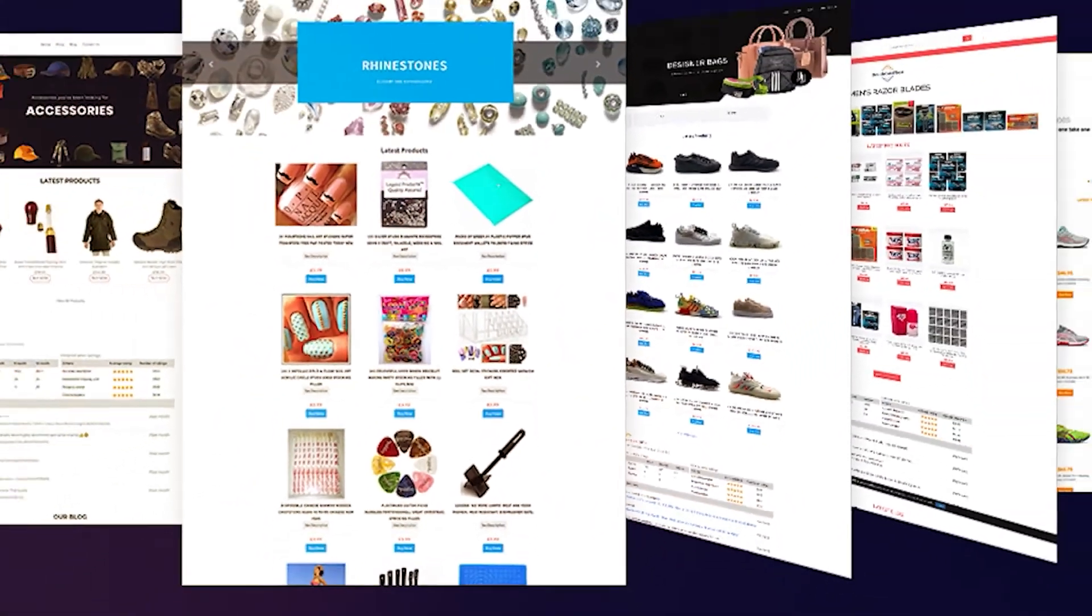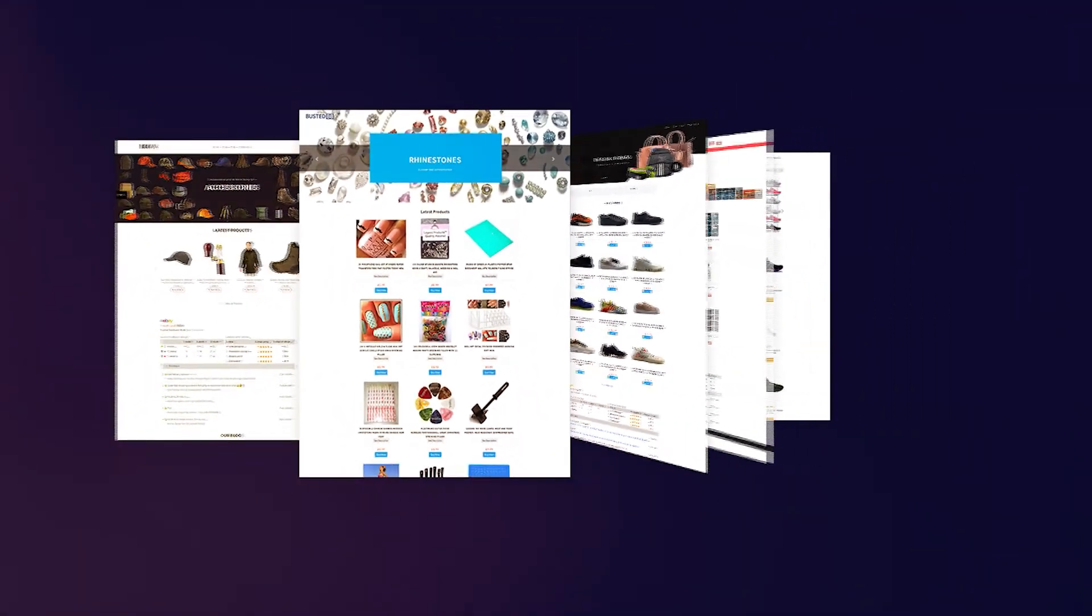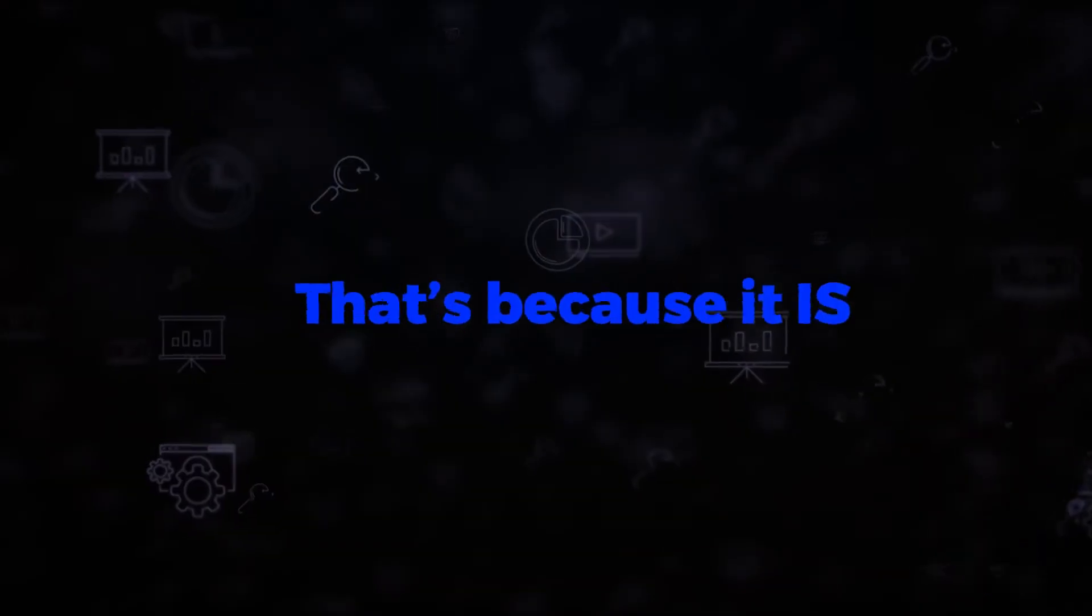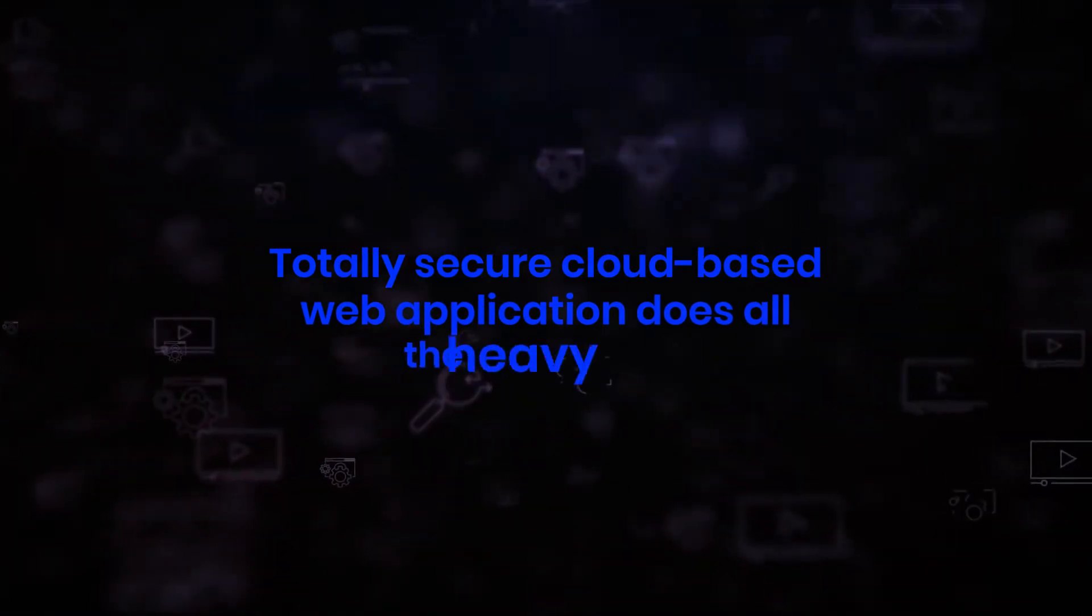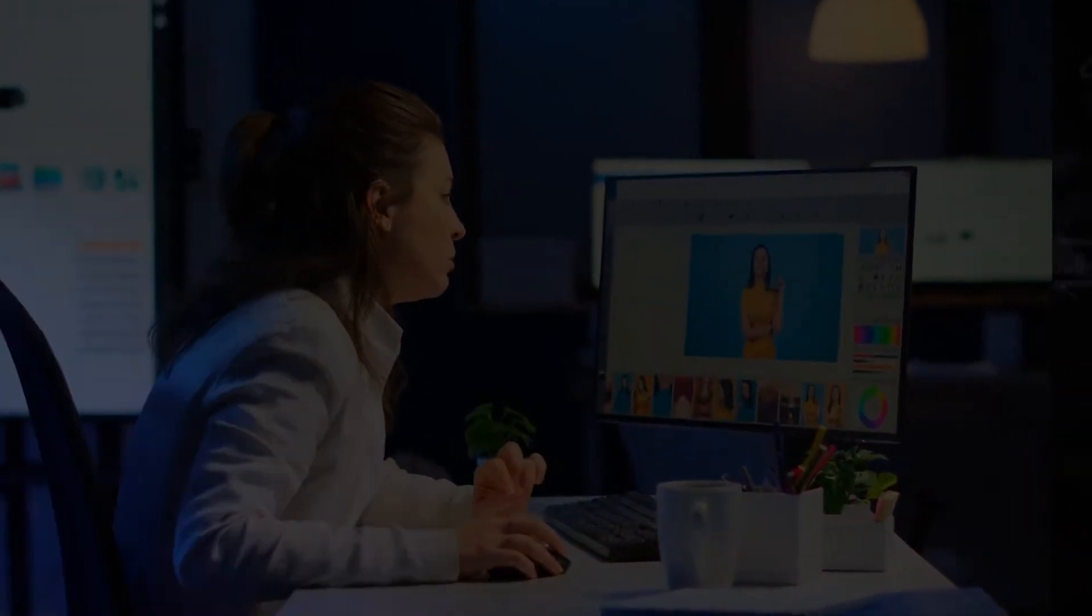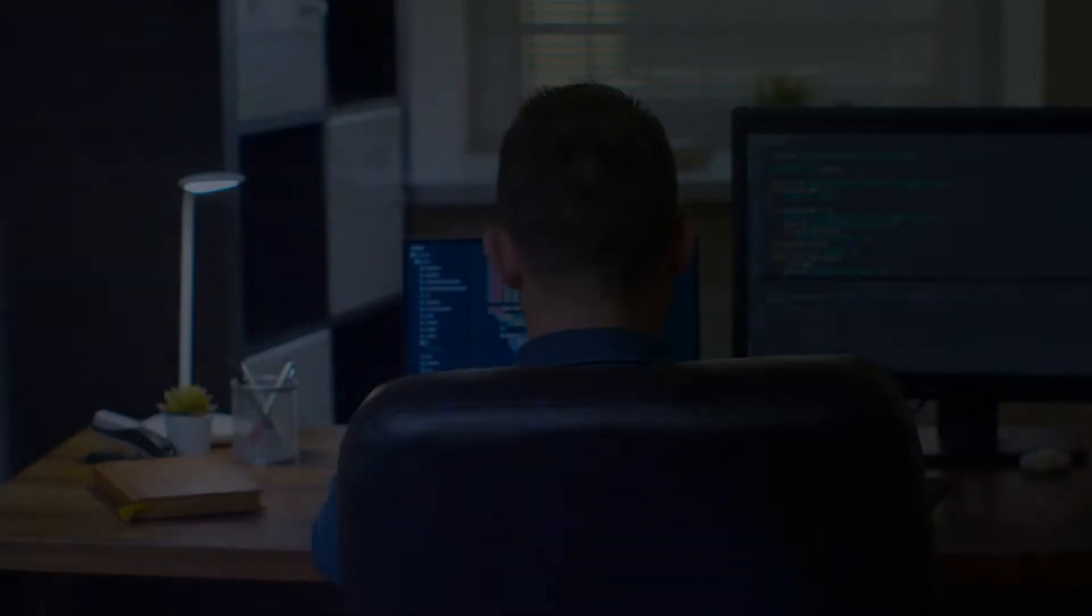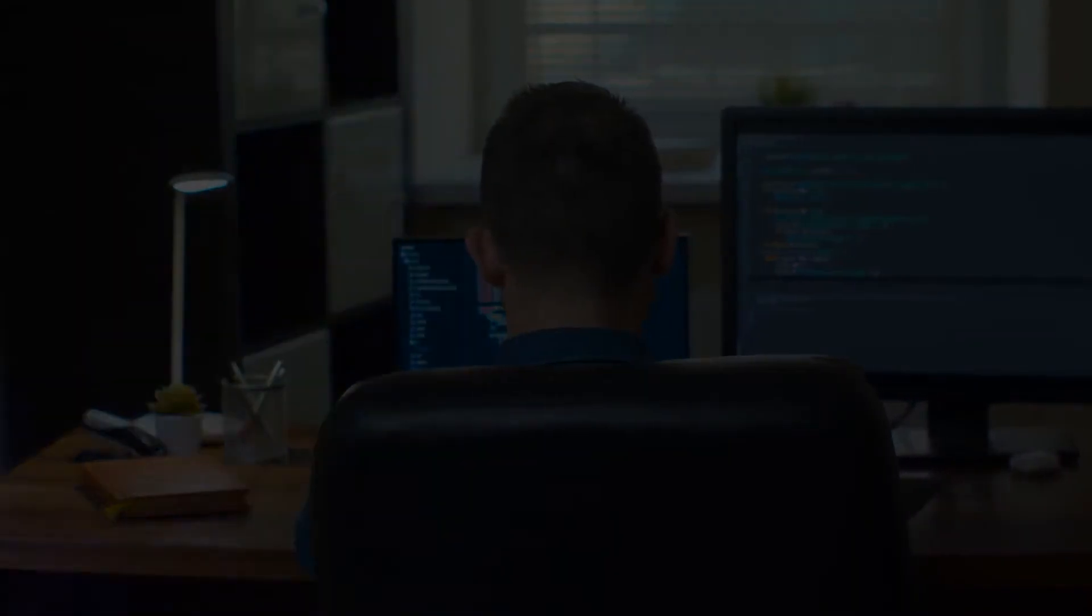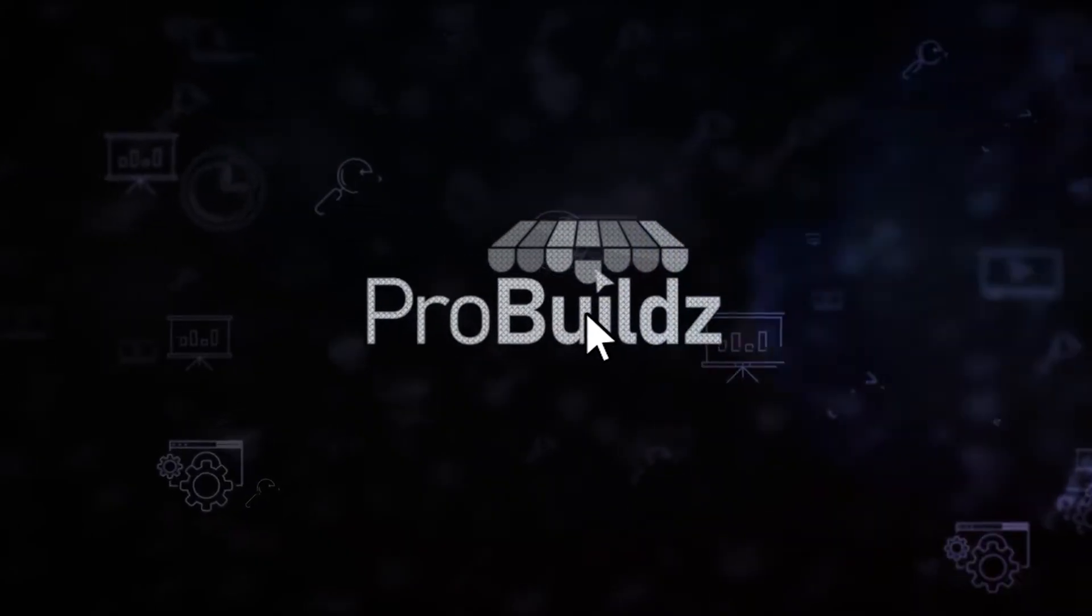With Pro Builds, you can make professional stores with an abundance of features to sell in seconds. Stores just like the ones you're seeing right now on this video. Looks easy, right? That's because it is. Our online, totally secure, cloud-based web application does all the heavy lifting so you don't have to. No need for a web designer, no need for a coder or expensive tools, and no need to pull your hair out stressing.